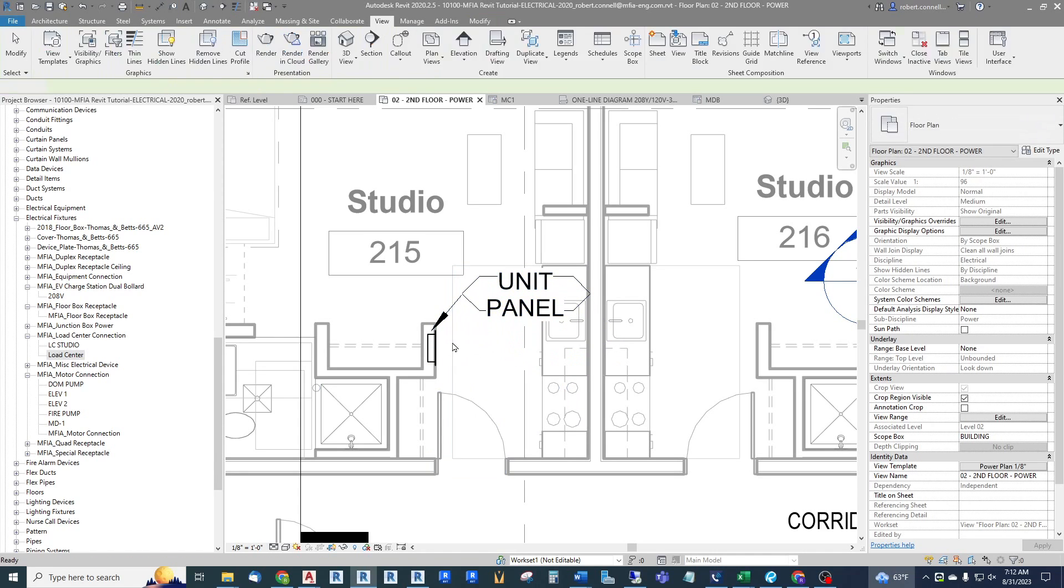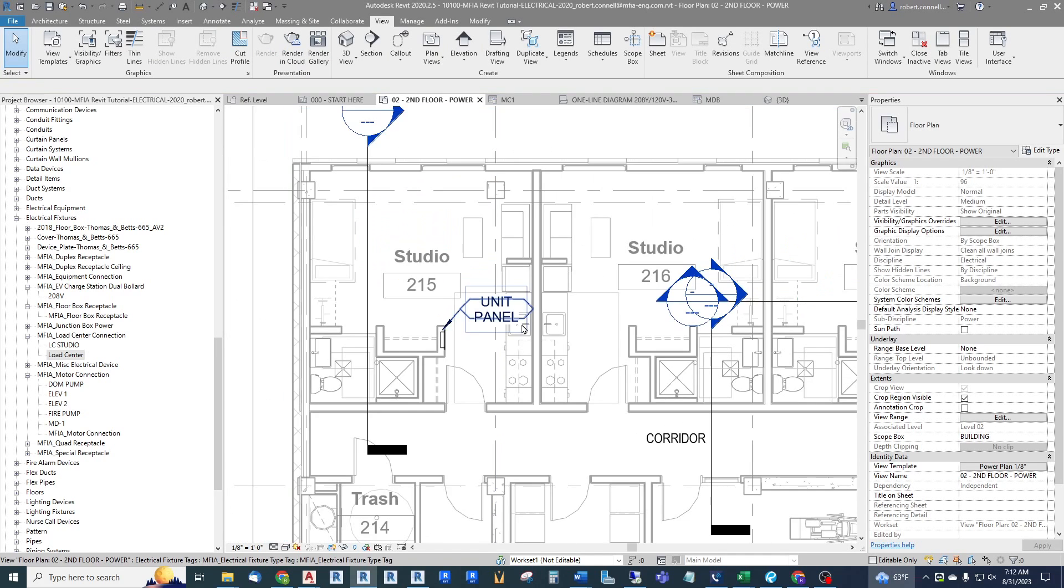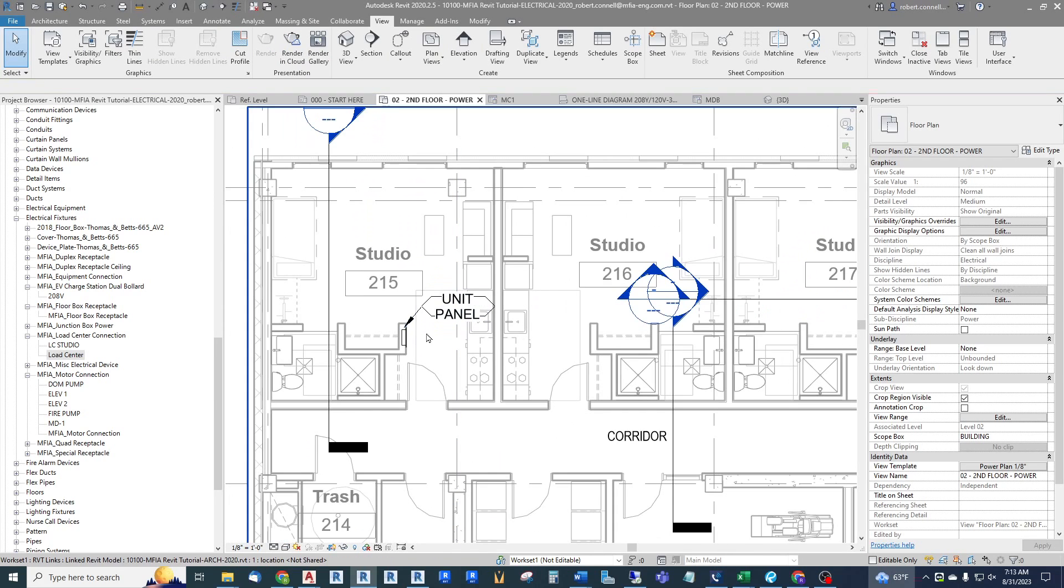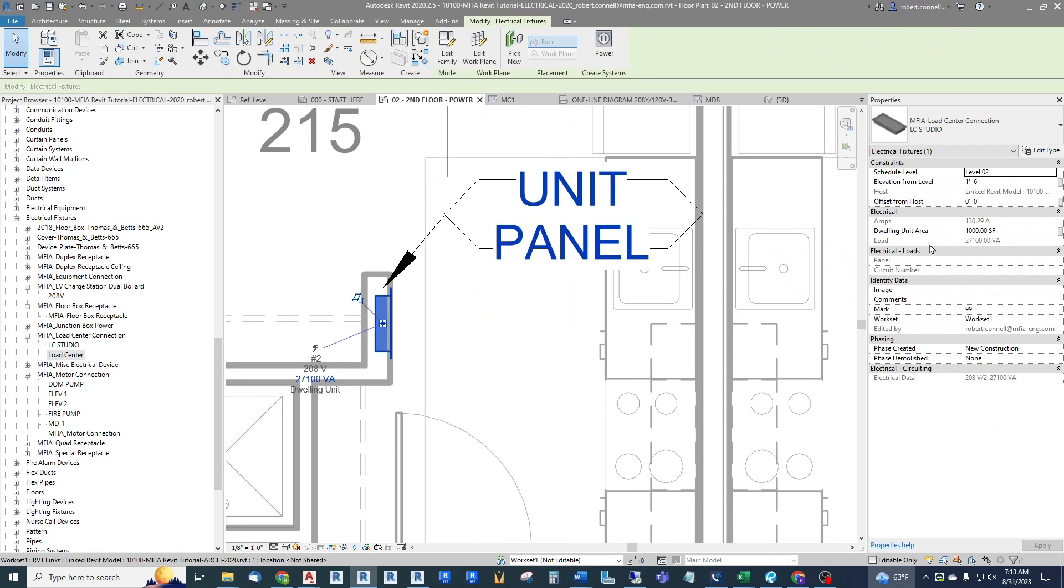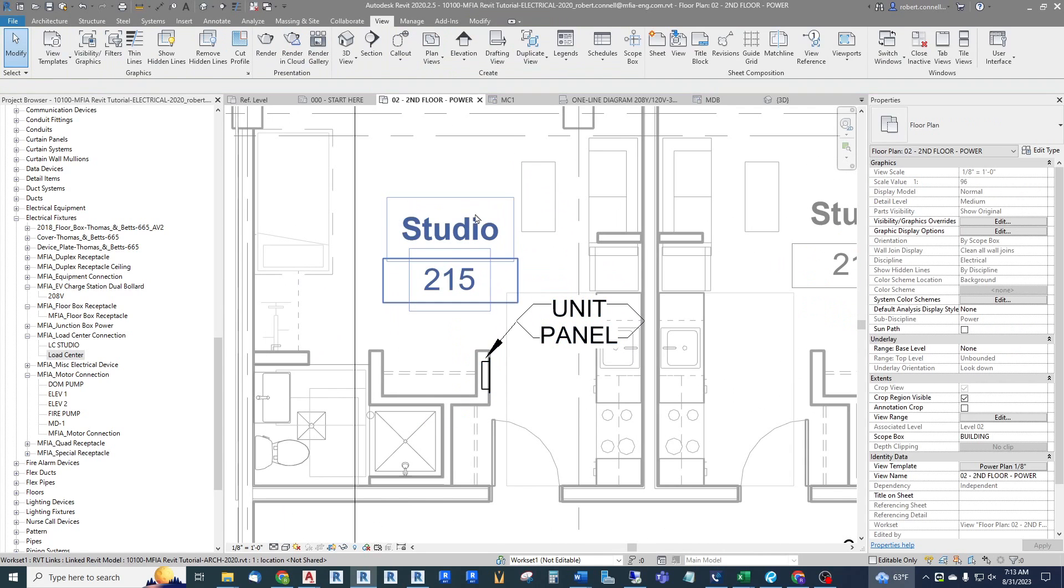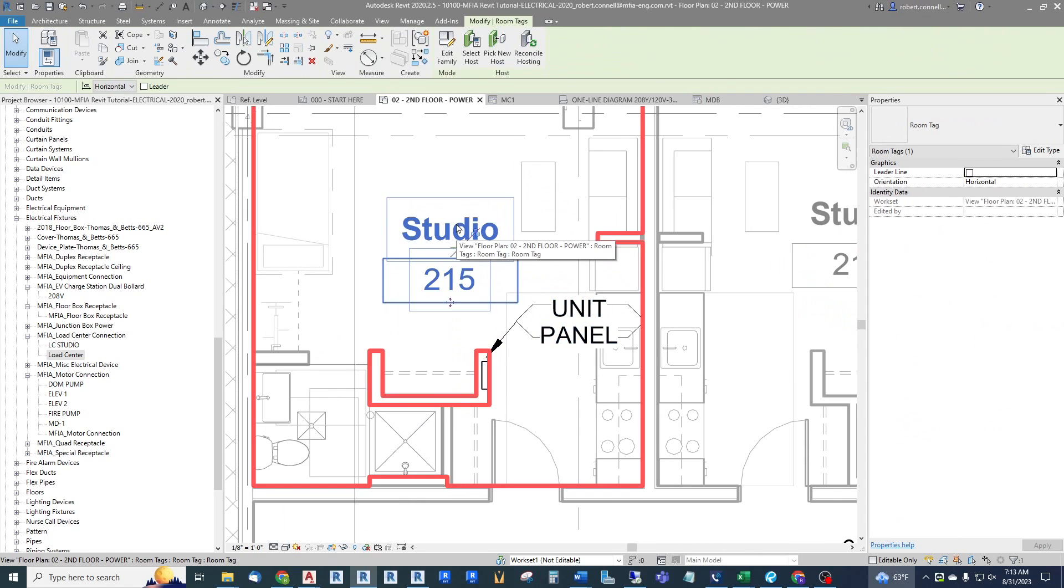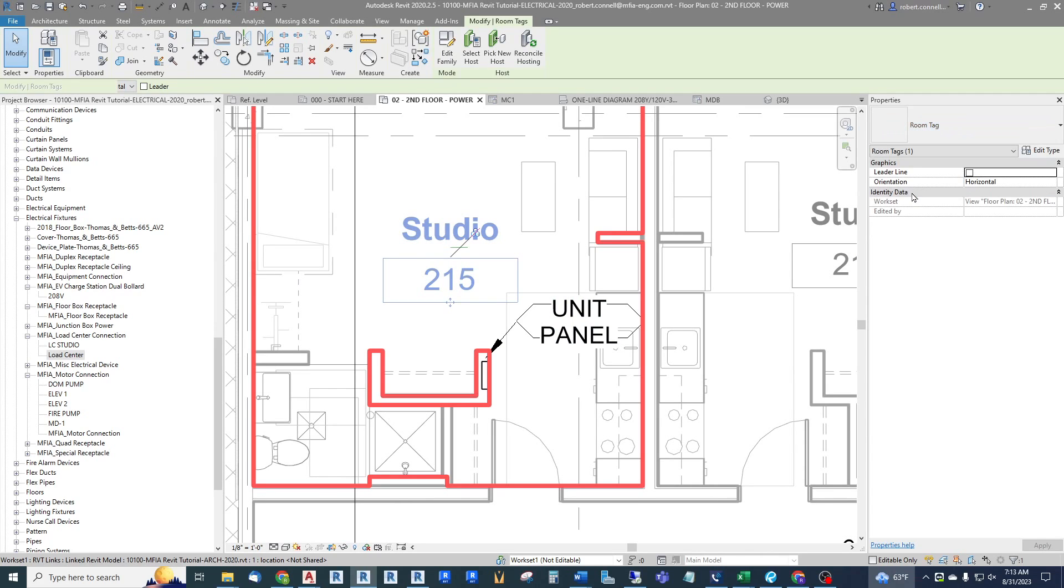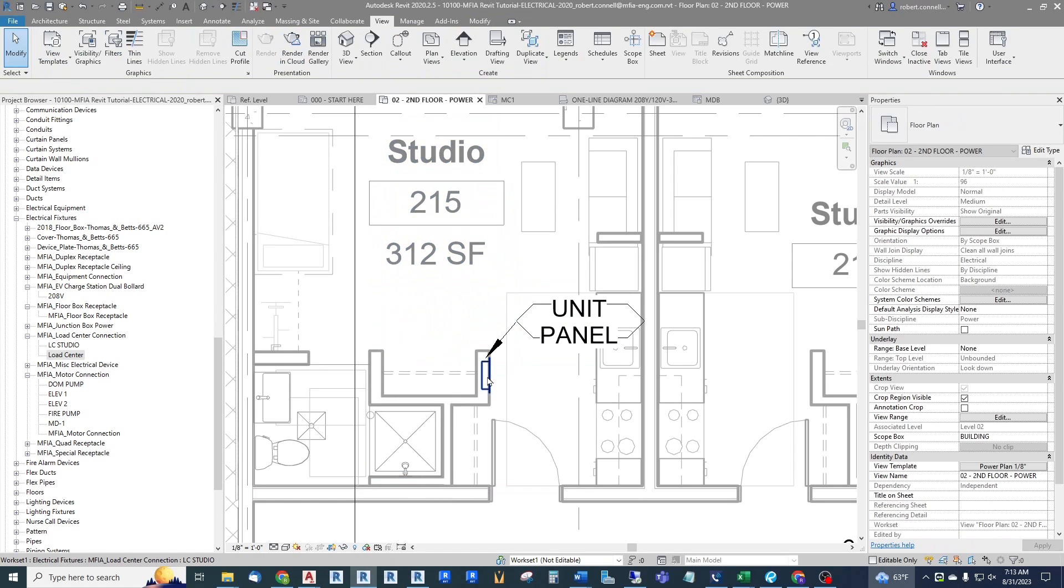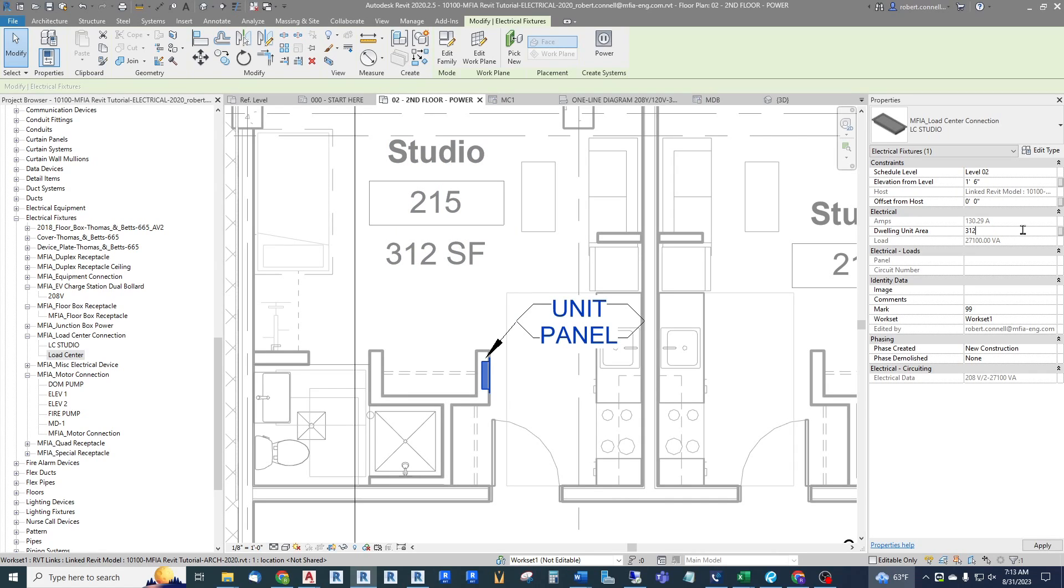If I was to tag by category with a leader, then this will show up as a unit panel, and that's easier for other people to understand. There's the unit panel. Now let's go back to the parameters. What's the square feet? Well we happen to have a shortcut here where we have a room tag with an area built into it, so I can see that it's 312 square feet, so I will just manually put in 312.